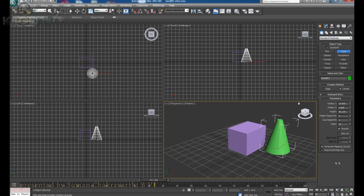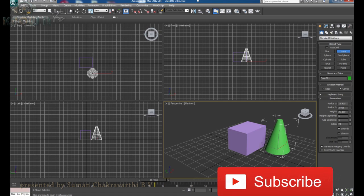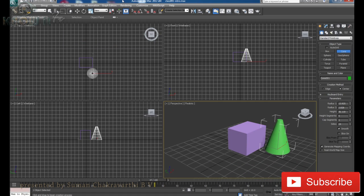These are the user interface elements we have in 3ds Max. With this we can control the software and achieve what we need — whether that is generating 3D graphics, animation video, 3D models, textures, architectural visualization, walkthroughs, and so on. We can discuss these things in detail in the coming episodes. Hope you enjoyed this video. Thank you.